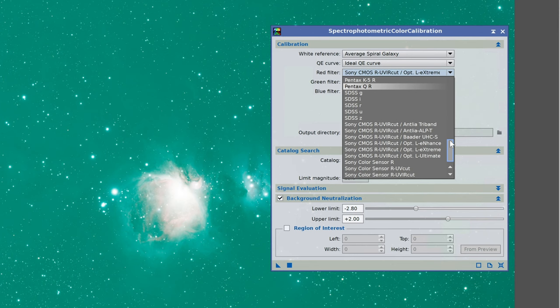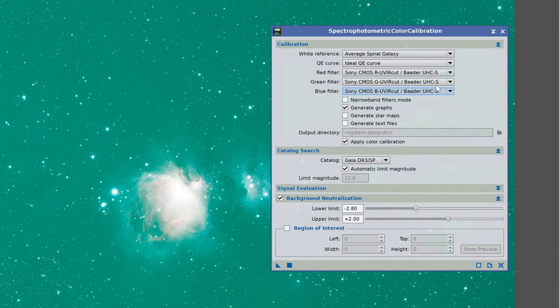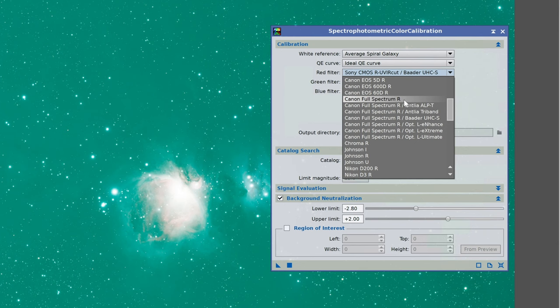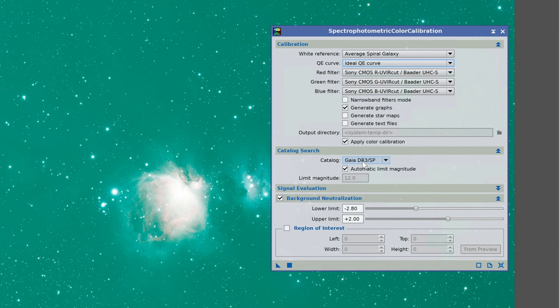My filter was the Optilong L-Quad Enhance, which isn't an available option, so I'll pick something close — the Beta UHC-S should work. Because narrowband filters require you to change the white reference from Average Spiral Galaxy to Photon Flux at the very bottom. The Quantum Efficiency Curve (QE Curve) can be changed if you have a matching sensor; otherwise leave it at default. Moving down, we have the Gaia DR3 SP, which we installed back in video number one and now we make use of it.